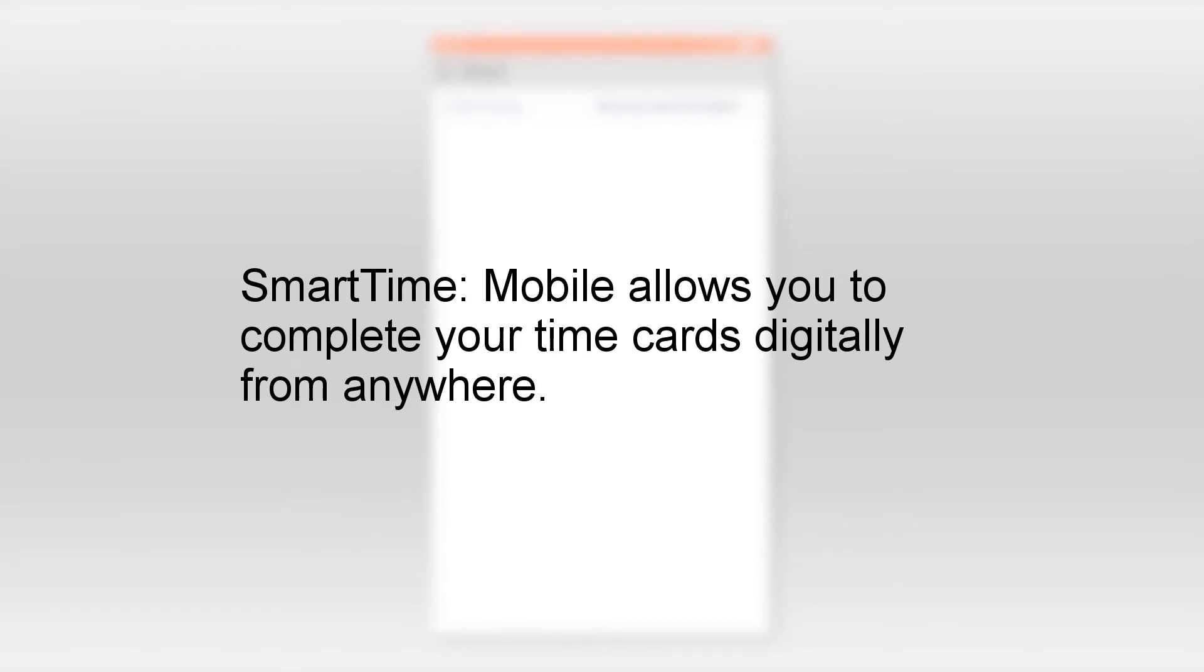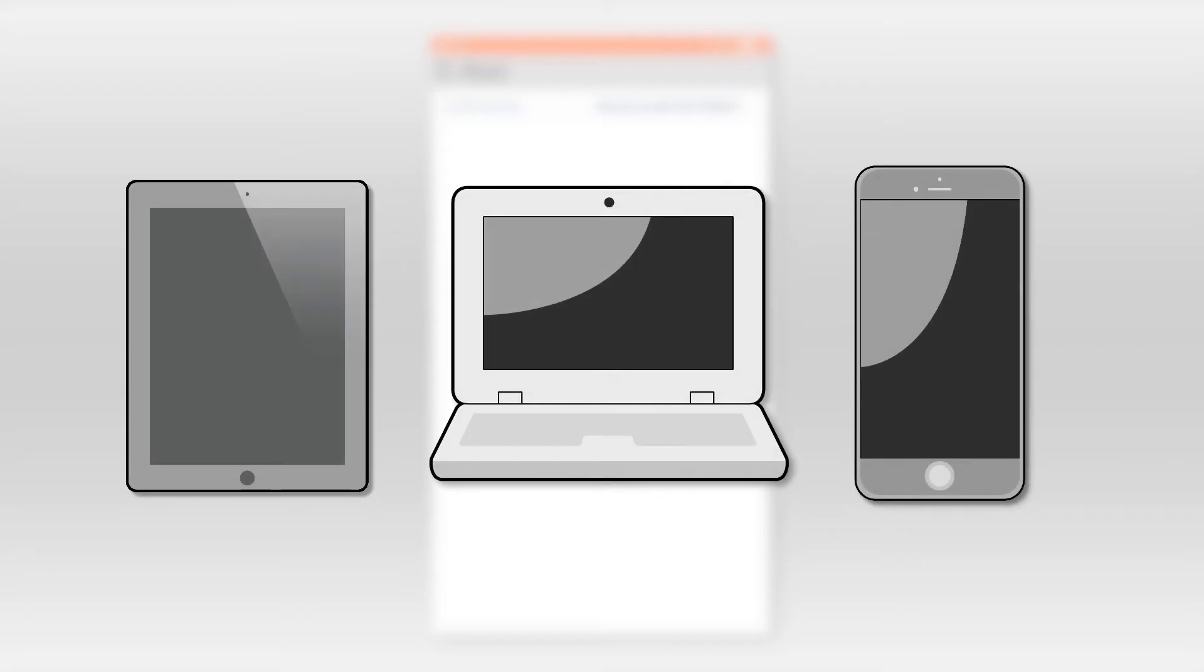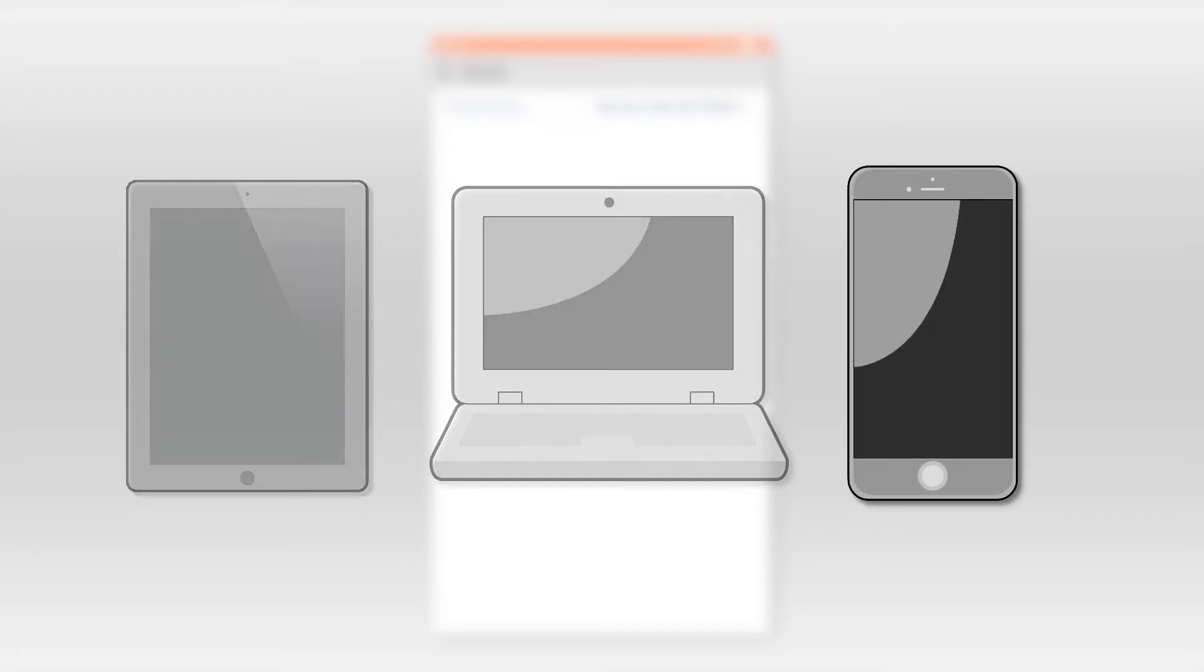Once you have been invited to SmartTime Mobile, you will receive a welcome email. SmartTime Mobile can be accessed on any web-enabled device. For example, we will be viewing the workflow on a mobile phone.